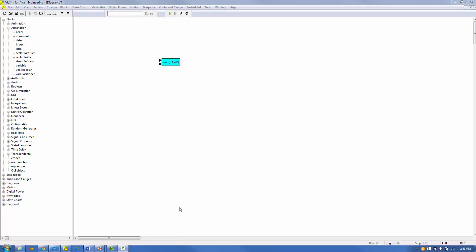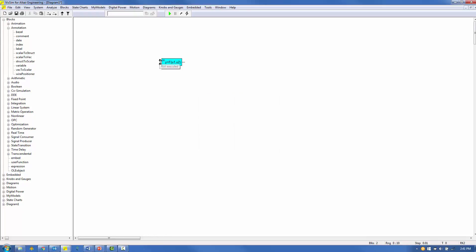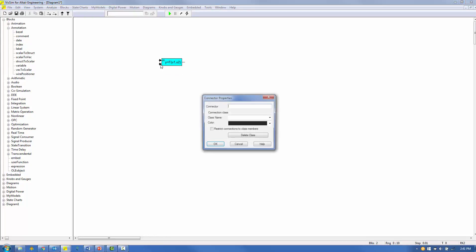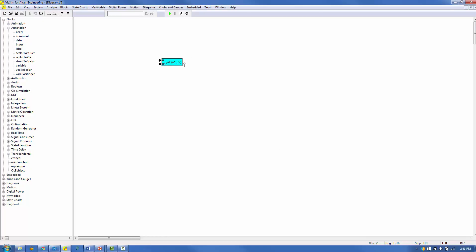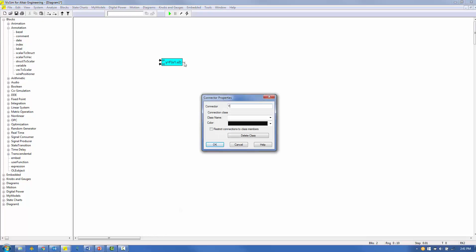Let's add names to the pins. Left button double-click on input pin 1, and in the Connector field enter U1, then click OK. Following the same procedure, add names to input pin 2 and output pin 1. Now our compound block has names for its inputs, outputs, and functional relationship.